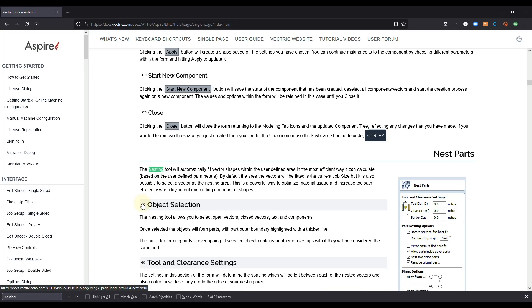So this is one way you can get help with the Vectric software, but in order to get help this way, you need to know exactly what the tools you're looking for and what to search for. And sometimes you may not even know what you're looking for.